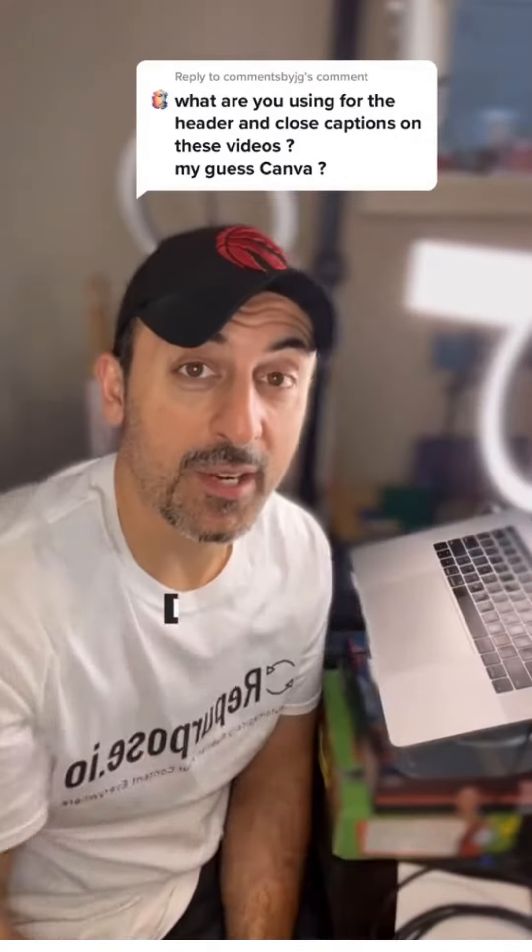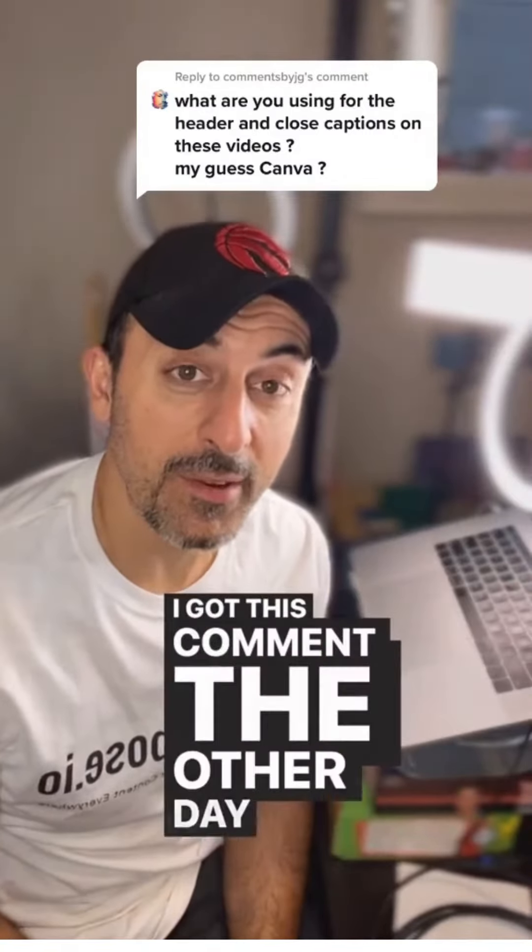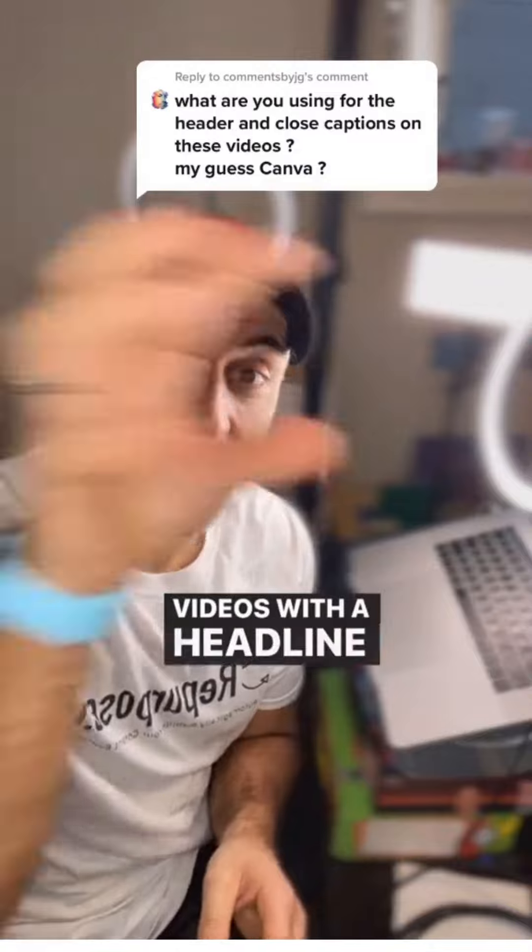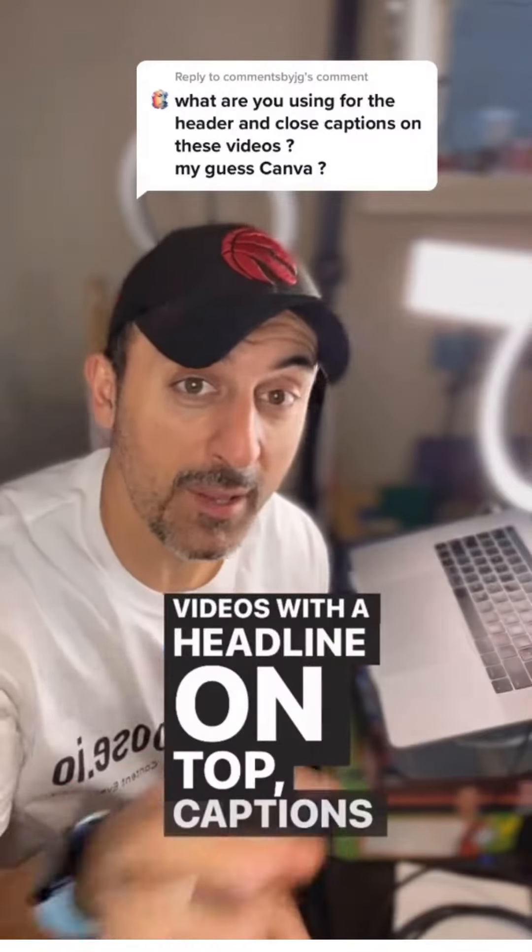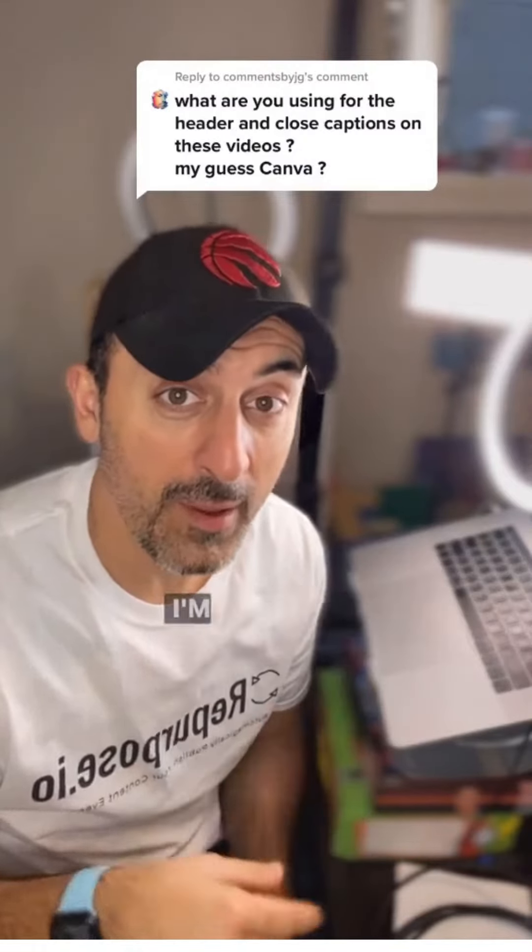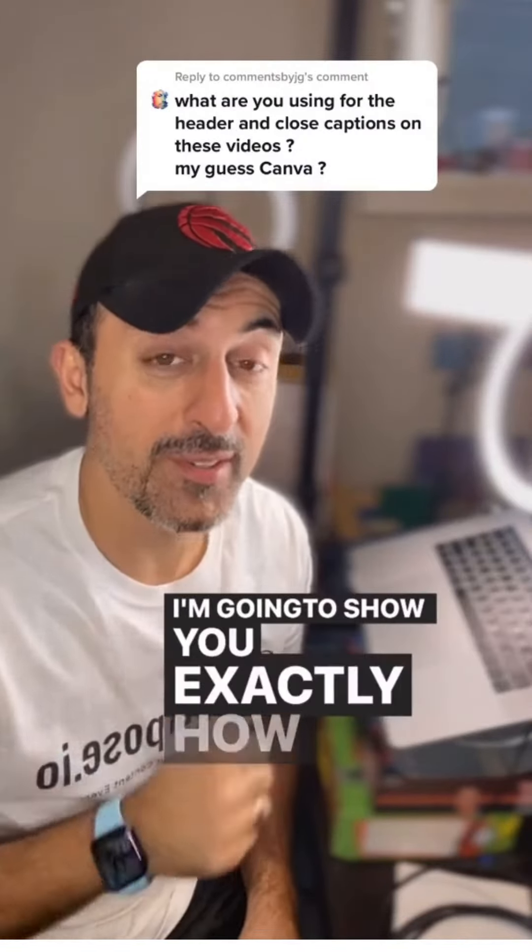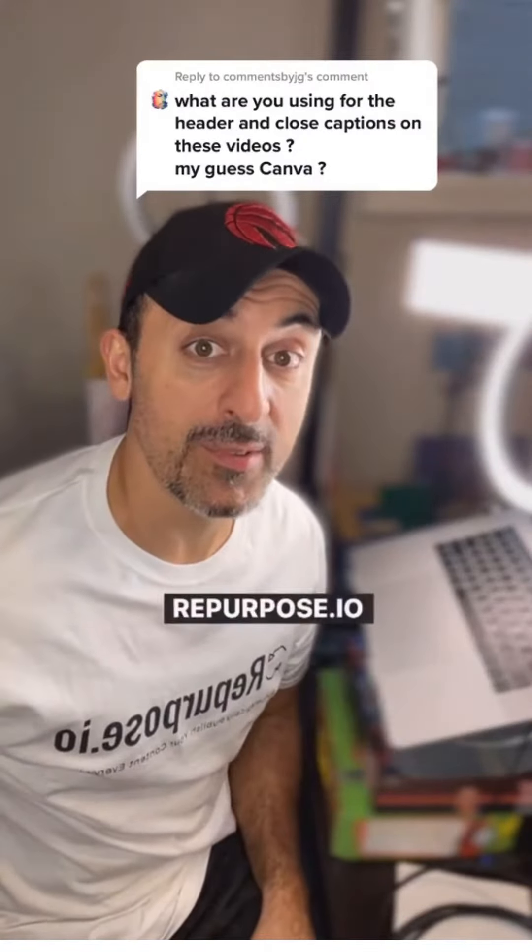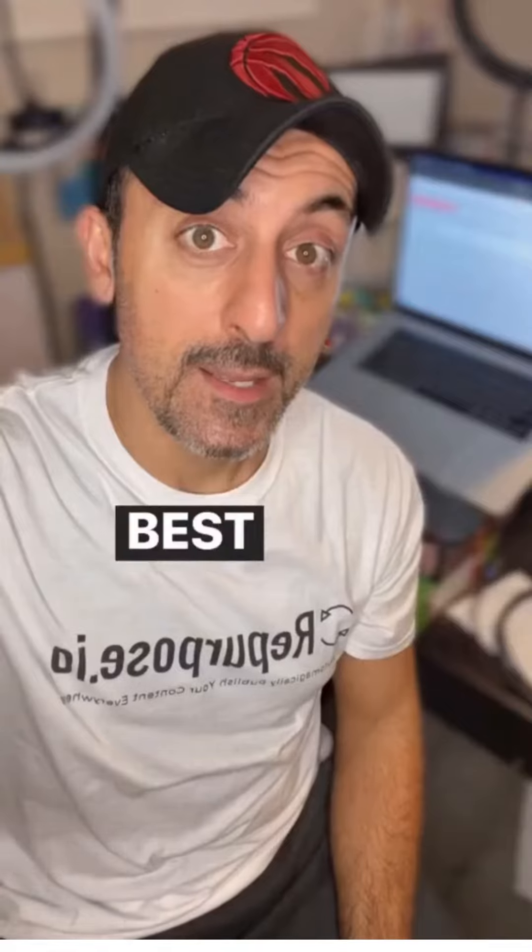Now this is a great question. I got this comment the other day about how do I make my videos with a headline on top and captions on the bottom. I'm going to show you exactly how to do it with a tool called Repurpose.io.